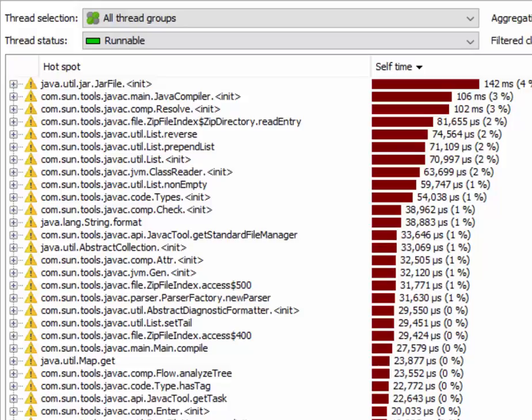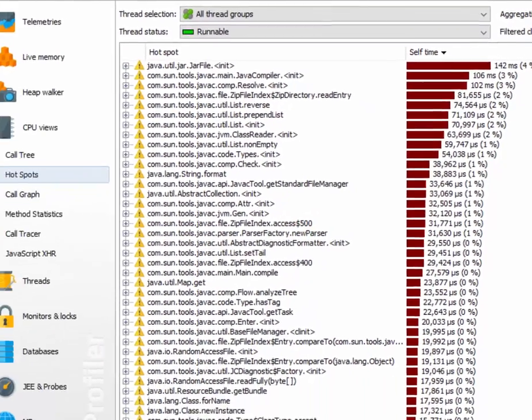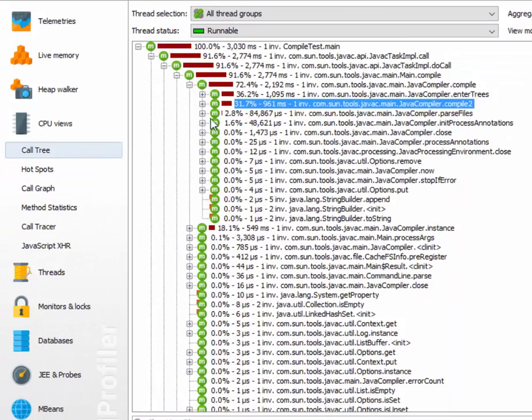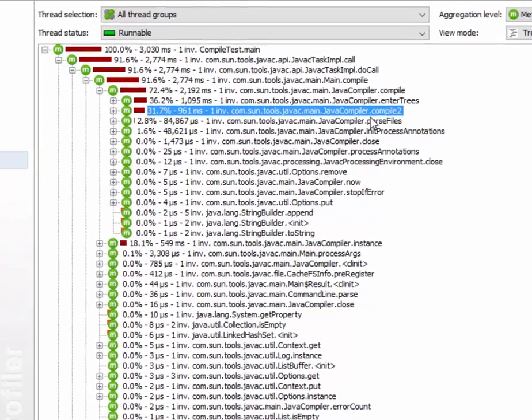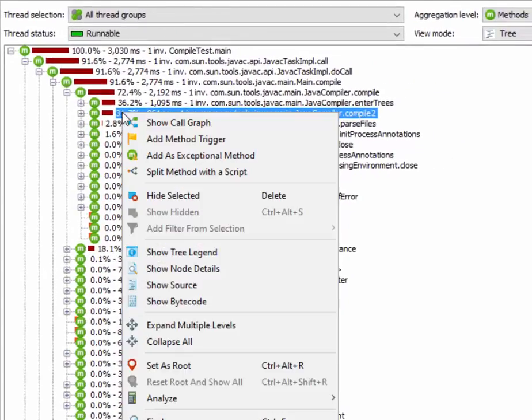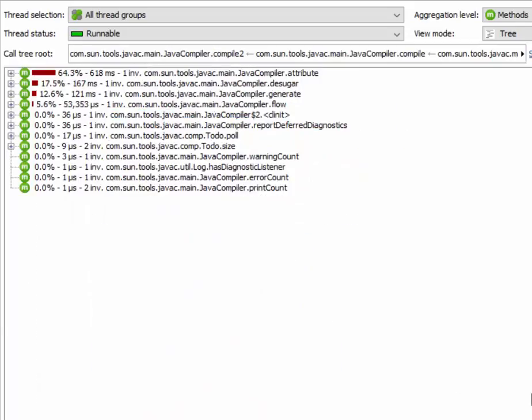That's why JProfiler has functionality that allows you to only work with a certain part of the call tree. Let's see how this is done. In the call tree, we select the root call stack that we're interested in, which is compiled to in this case. We right click it, and then select set as root from the context menu.